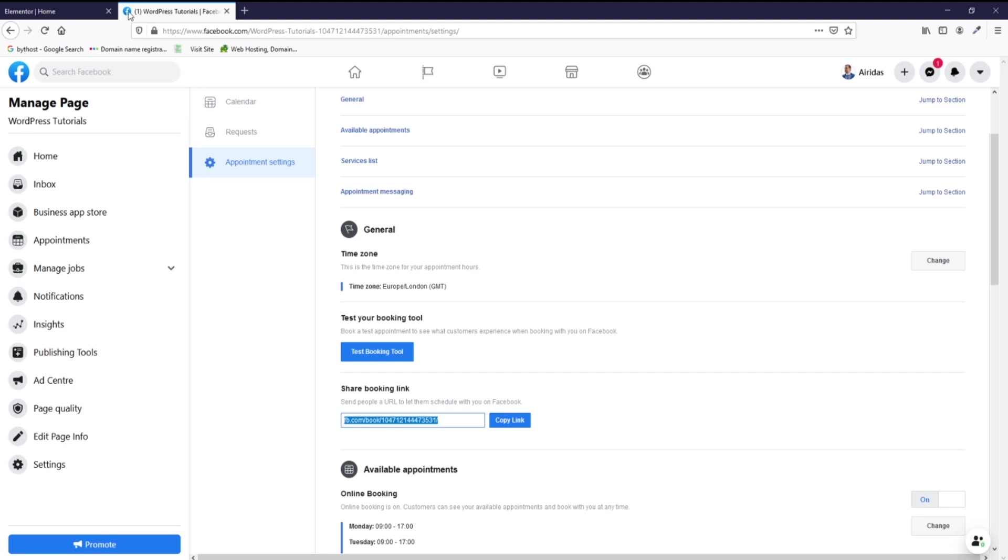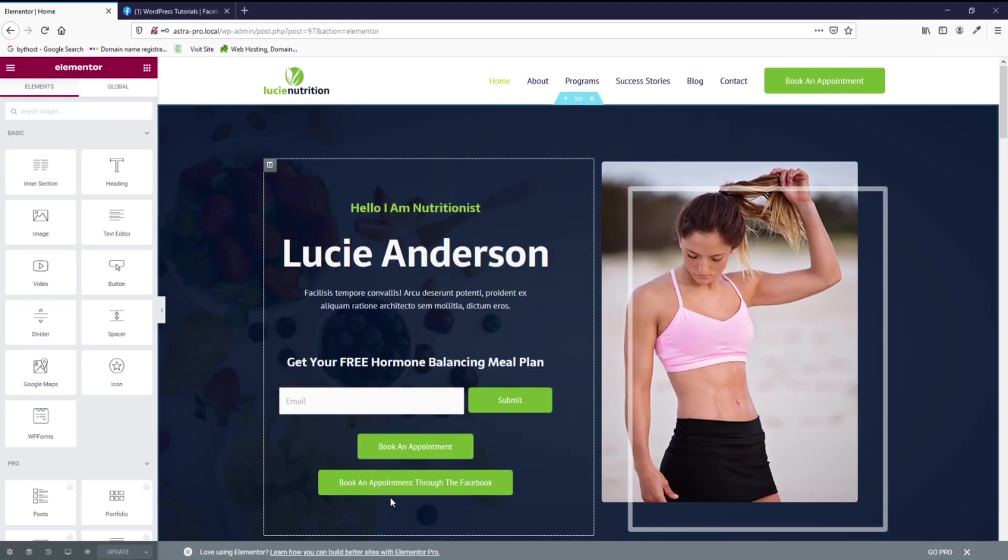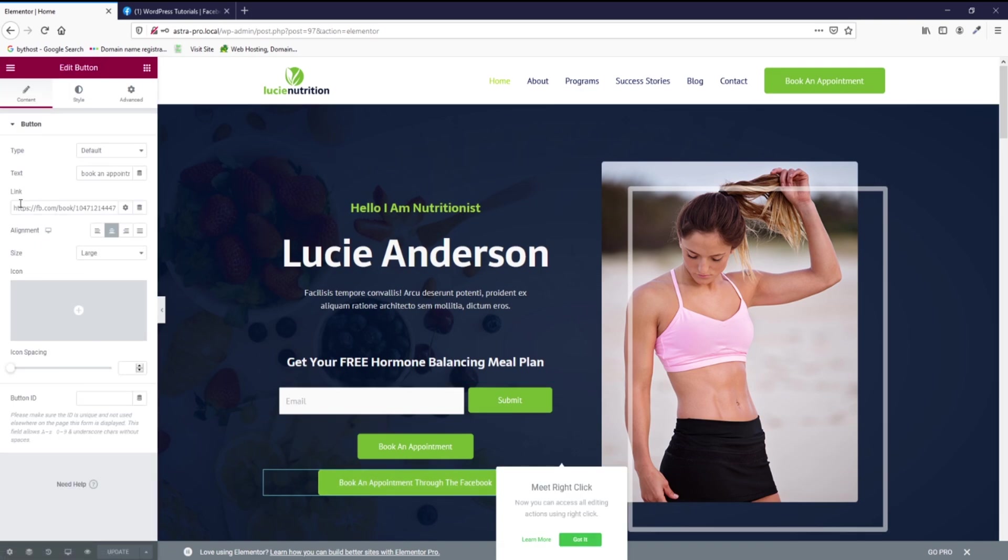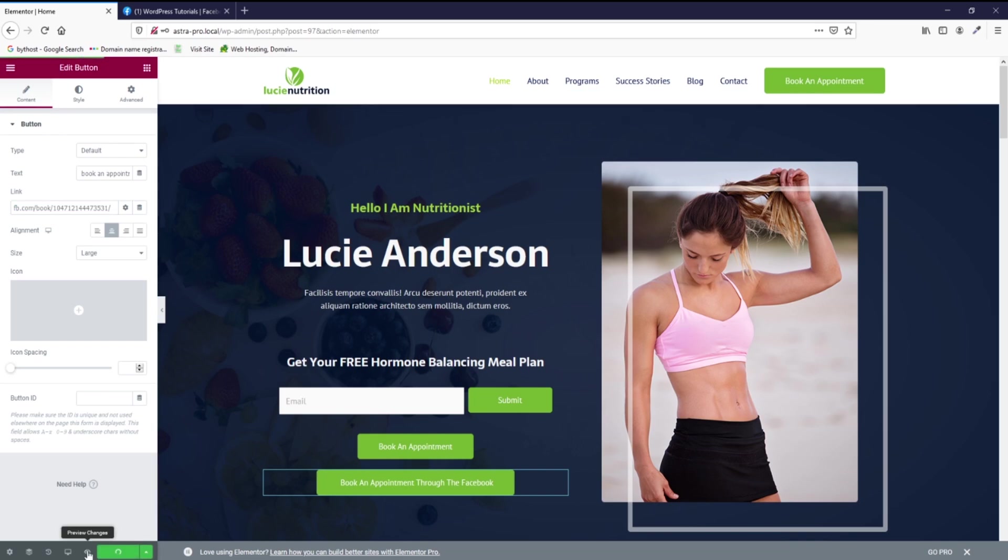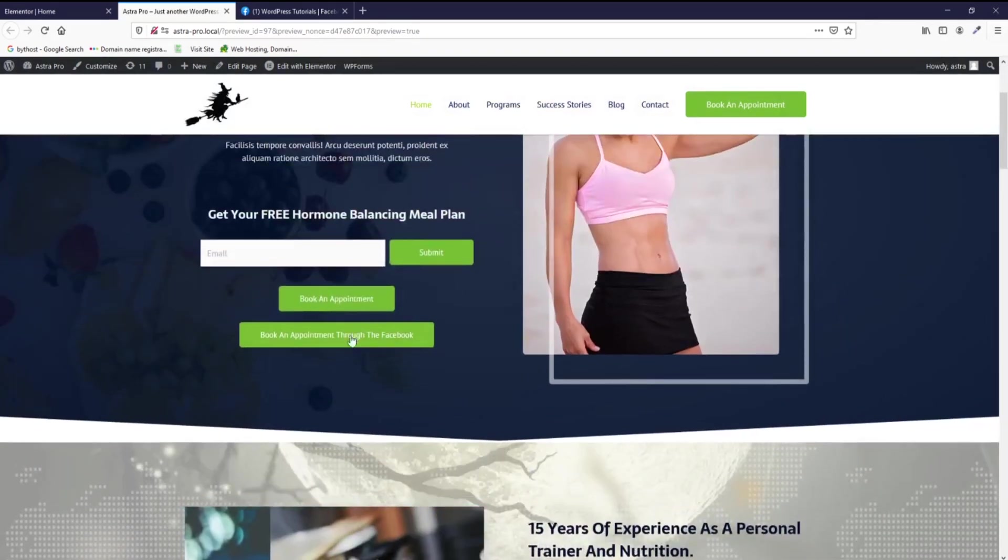If you're going to your website, let's say Elementor, and you're creating a button like book an appointment through Facebook, you just press edit, you just paste that information, preview changes, and then you have a button like book appointments through Facebook.